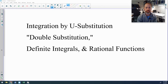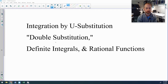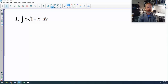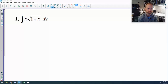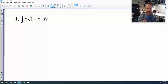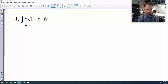Let's look at some u-substitution with more complicated techniques than just your basic introductory substitution. The first one we're going to look at is something I call double substitution — I don't know if that's really a name, it's really just substitution. But if you look at this problem, x times the square root of 1 plus x, it's not a straightforward power rule, so my next technique to consider is u-sub, and the only viable choice for u here would be 1 plus x.